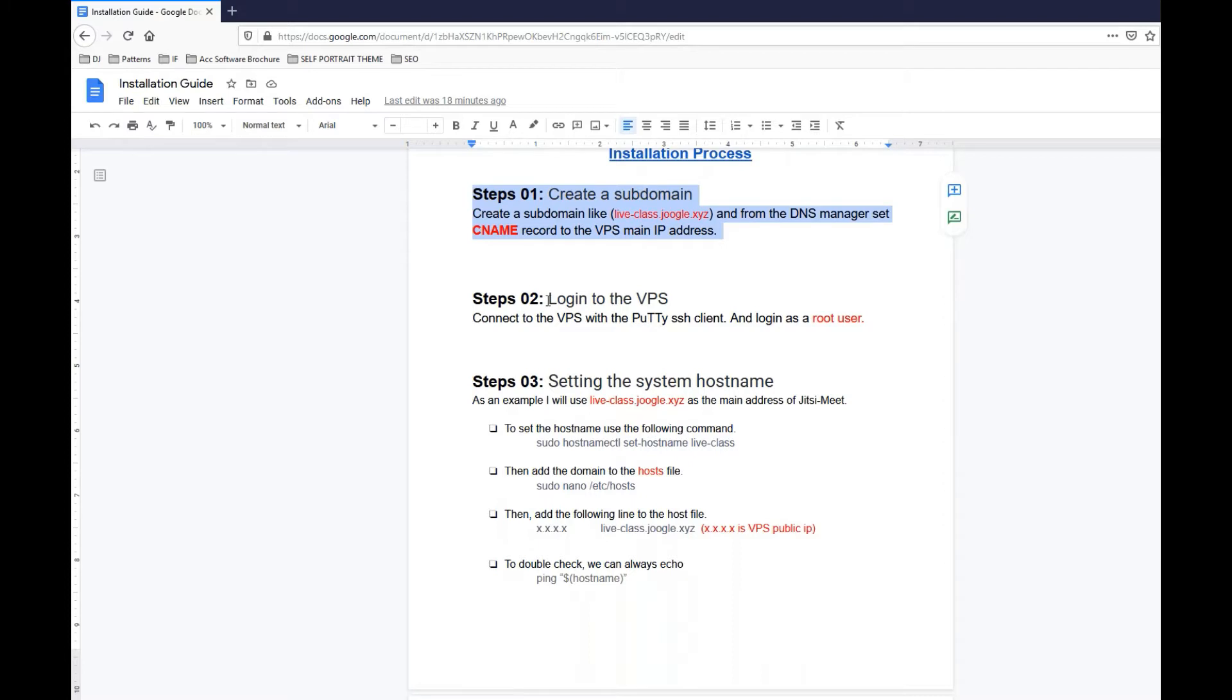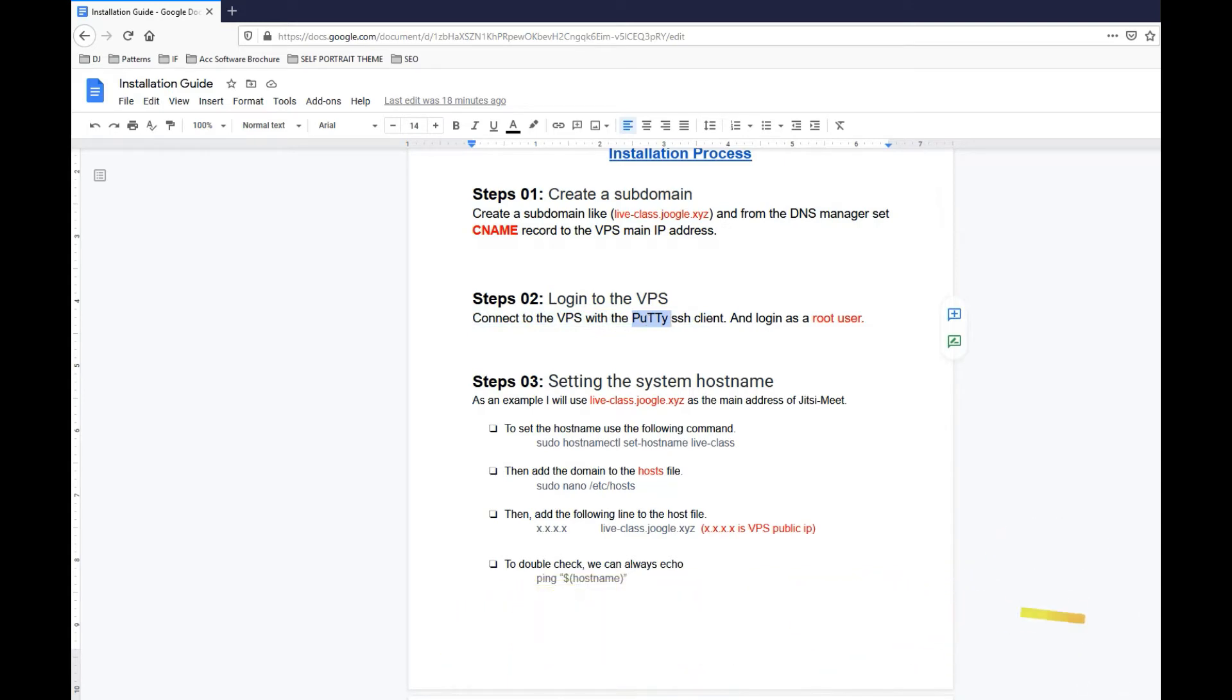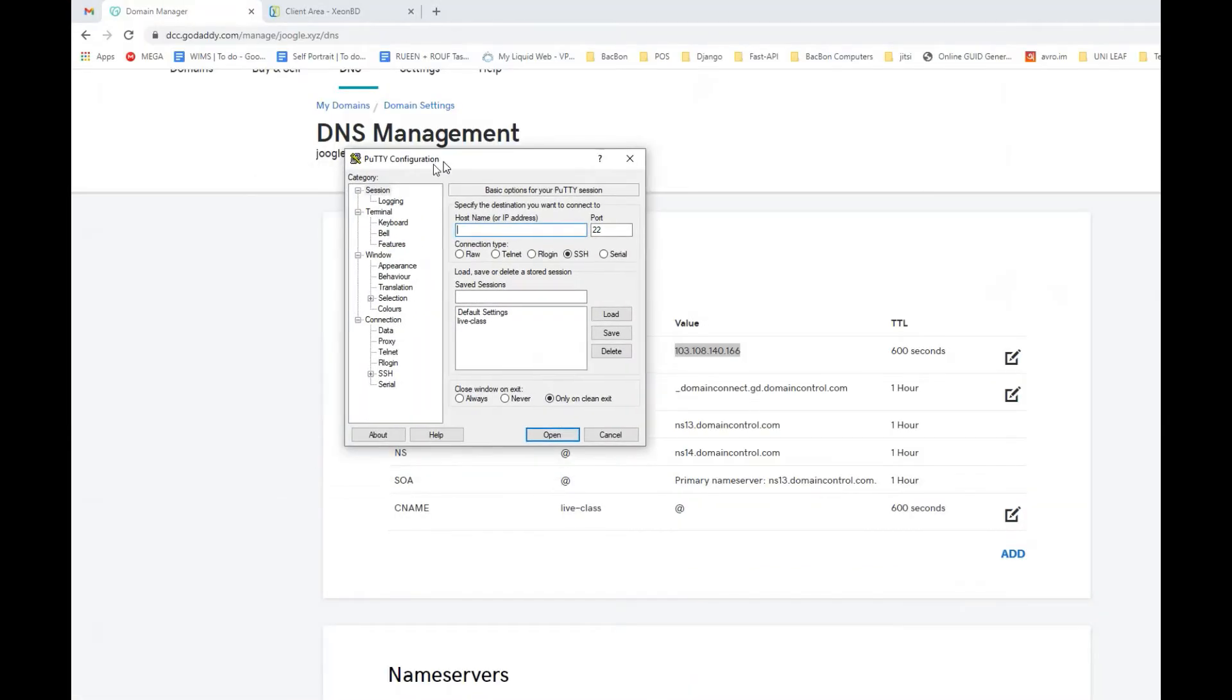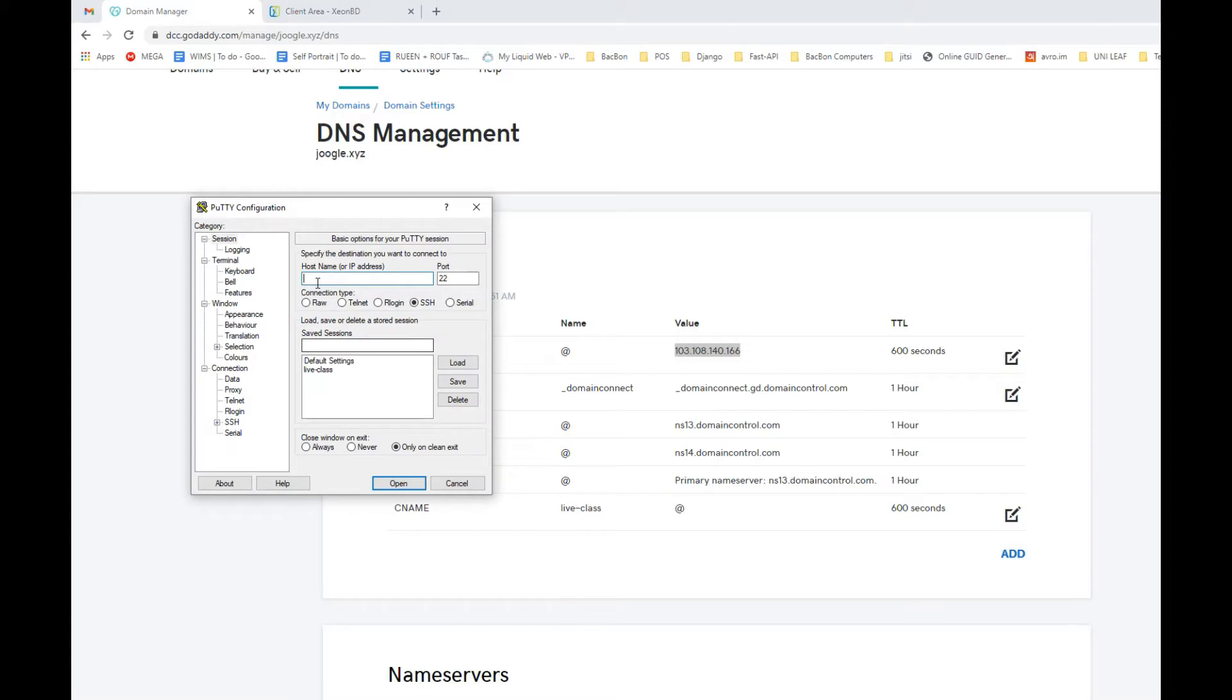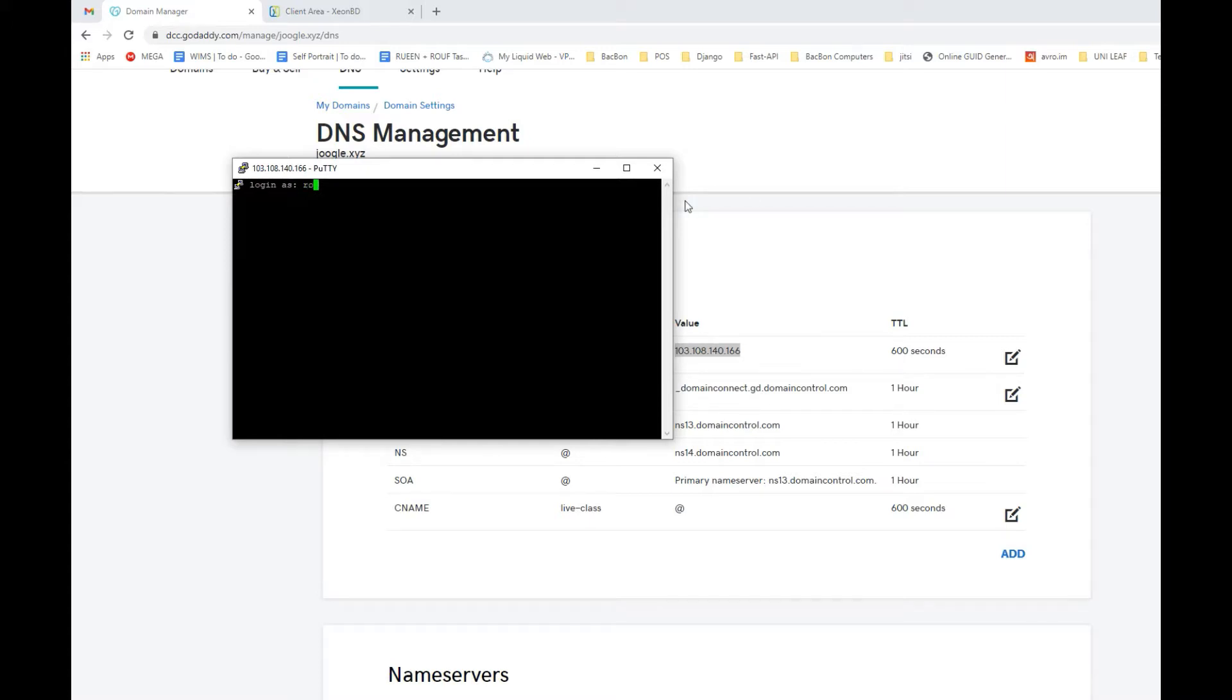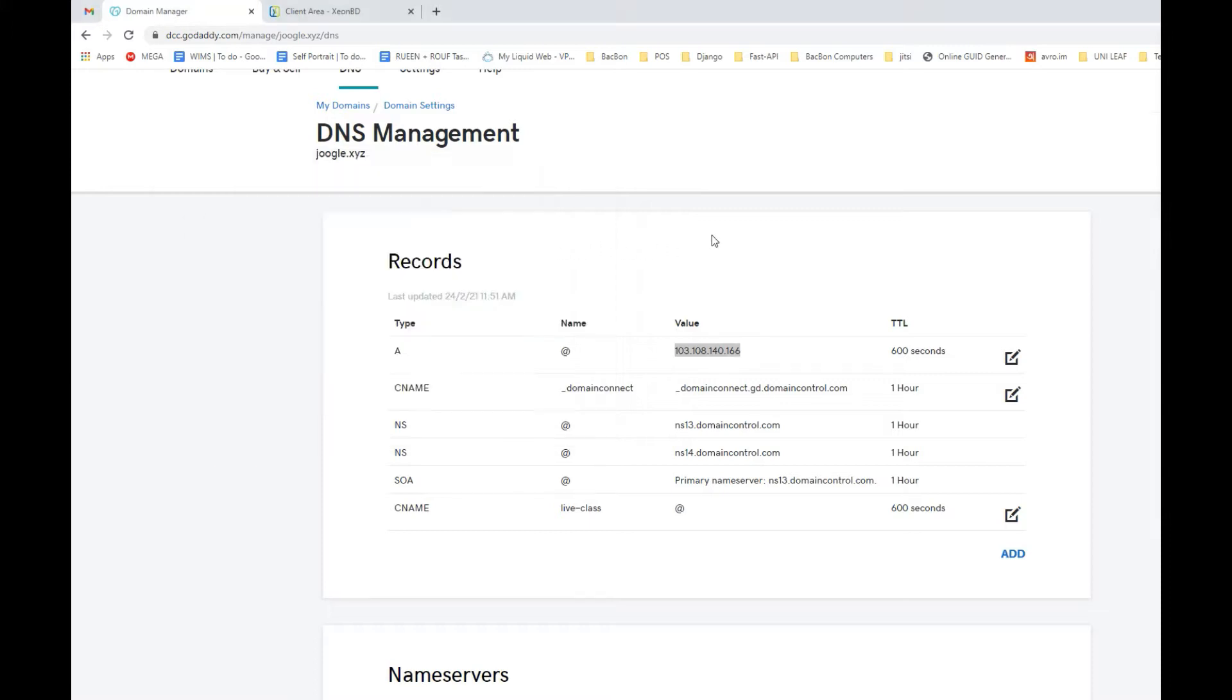The CNAME record is done, step one is done. Let's go ahead and do step two. Now we need to connect to VPS with the Putty SSH client. I'm going to copy the IP address, let's copy that and put it here. You should log in as a root user, so I'm gonna root and I'm trying to copy password from the VPS panel. I'm logged in now as you can see, I logged in as a root user. So step two is done.